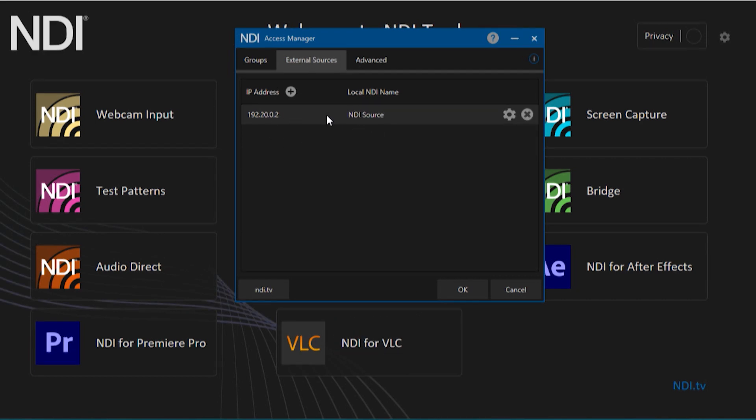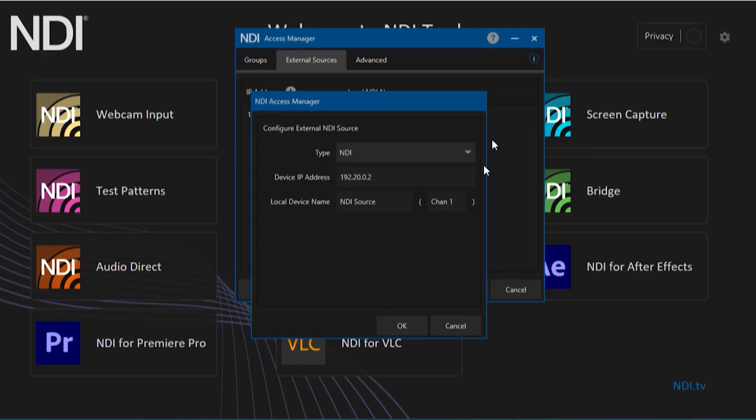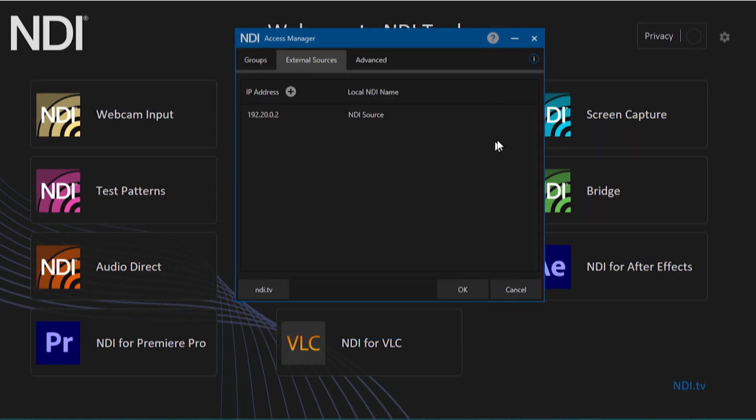Once added, you can modify the settings by clicking the gear icon to bring up the previous menu, or delete it from the list by clicking X.